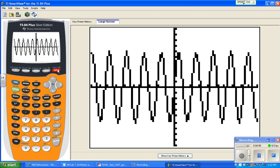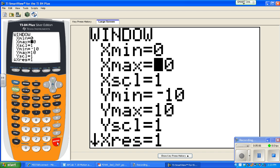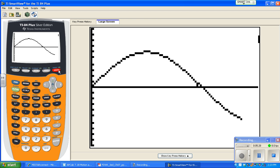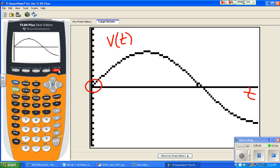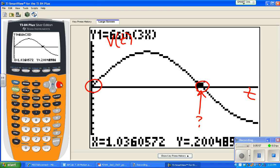This is a graph of v(t). The velocity is 0 at t = 0 and also crosses zero at another point — around 1.036. Let's trace to get a better idea of what that crossing point is.